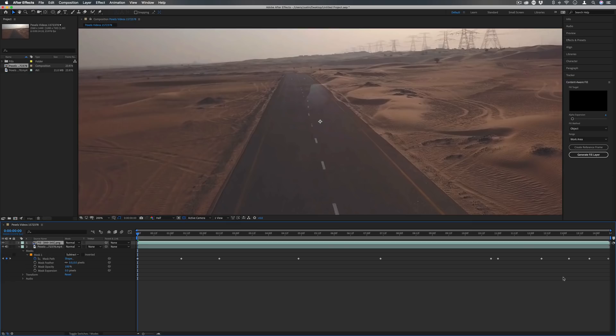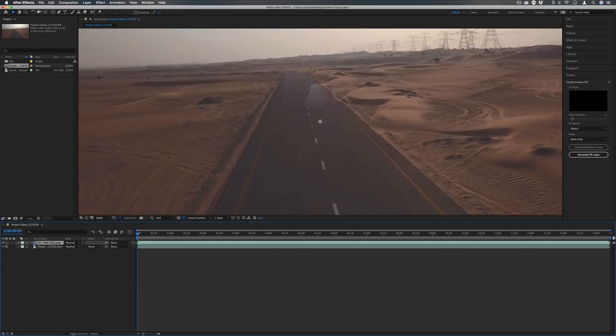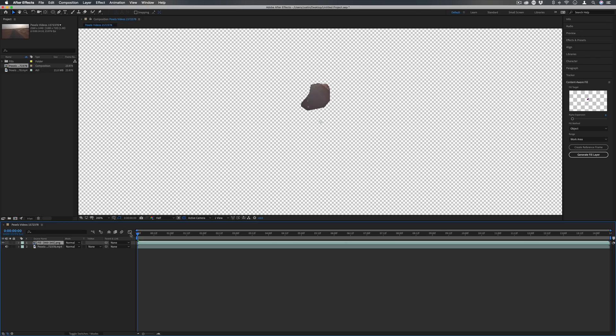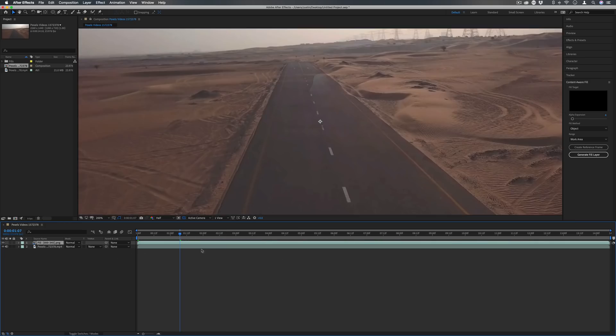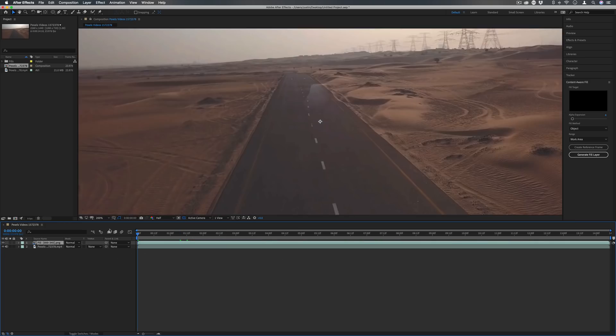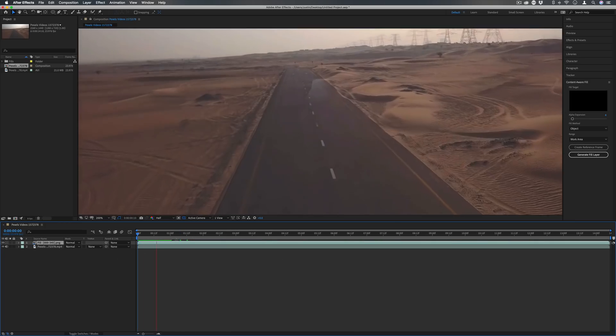Once it's done analyzing you should see a new fill layer in your layers panel, and this is where it created the content-aware fill. So if you actually hide what's going on, it's tried to create the content-aware fill within that mask, so when you put the two together it fills in the area that was gone.